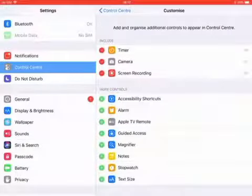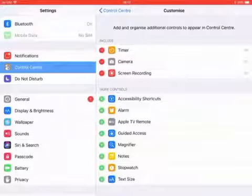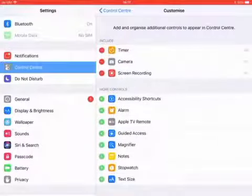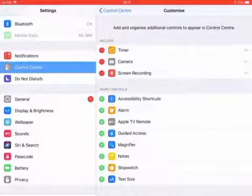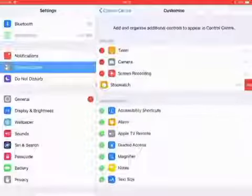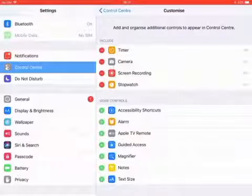The included ones that have the red dots next to them are things. So let's say I did not have screen recording, I would have to click on it. Like if I click stopwatch it goes there, so I'm gonna get rid of stopwatch.